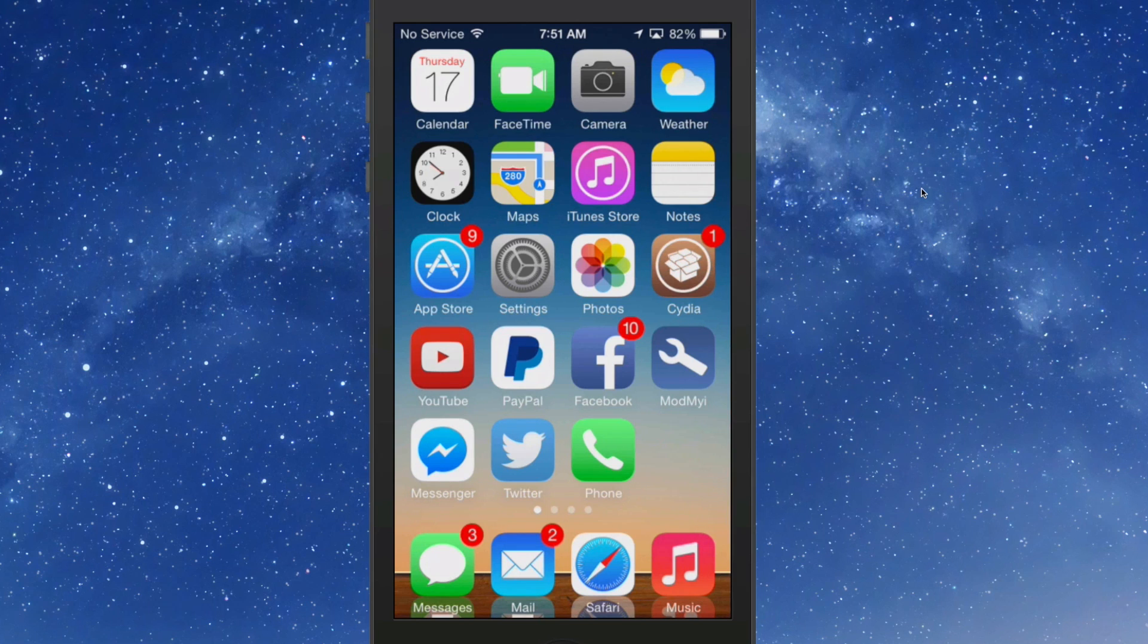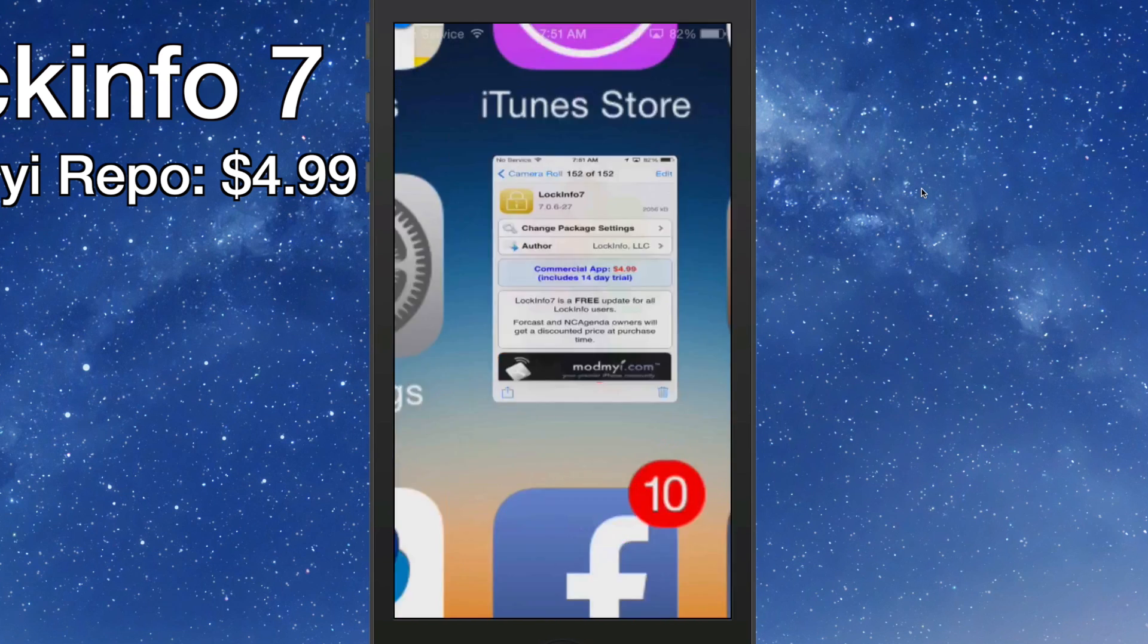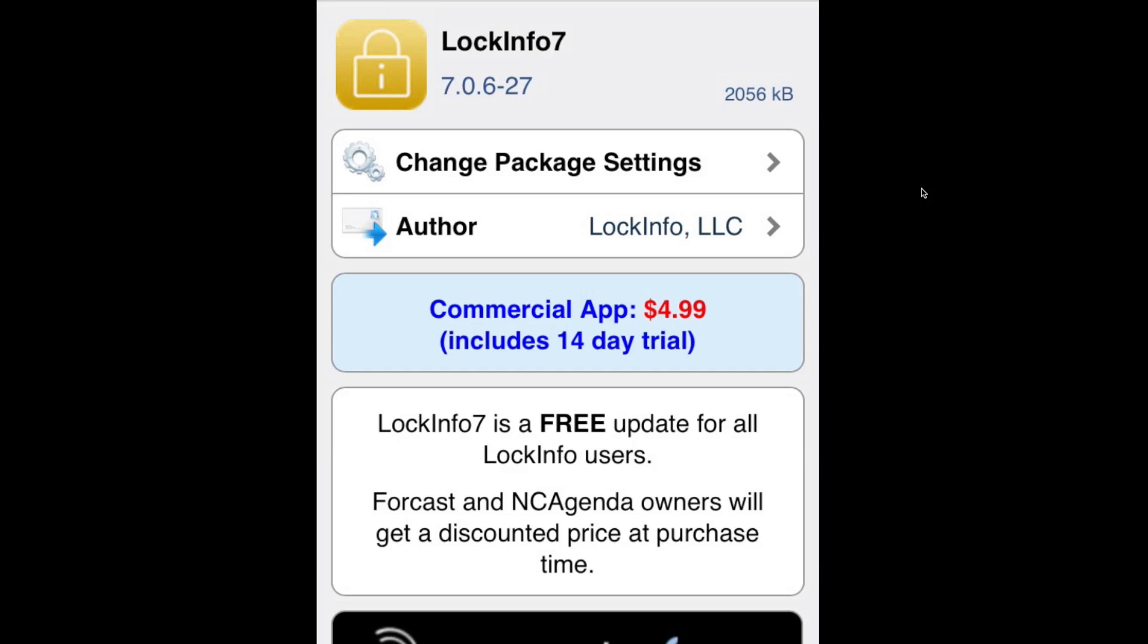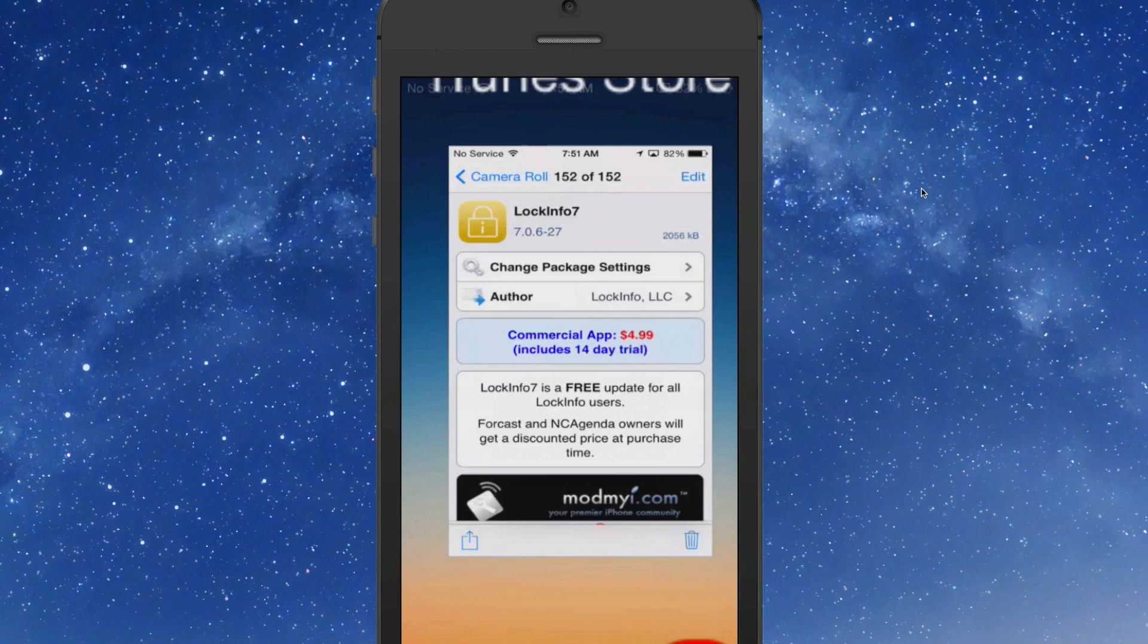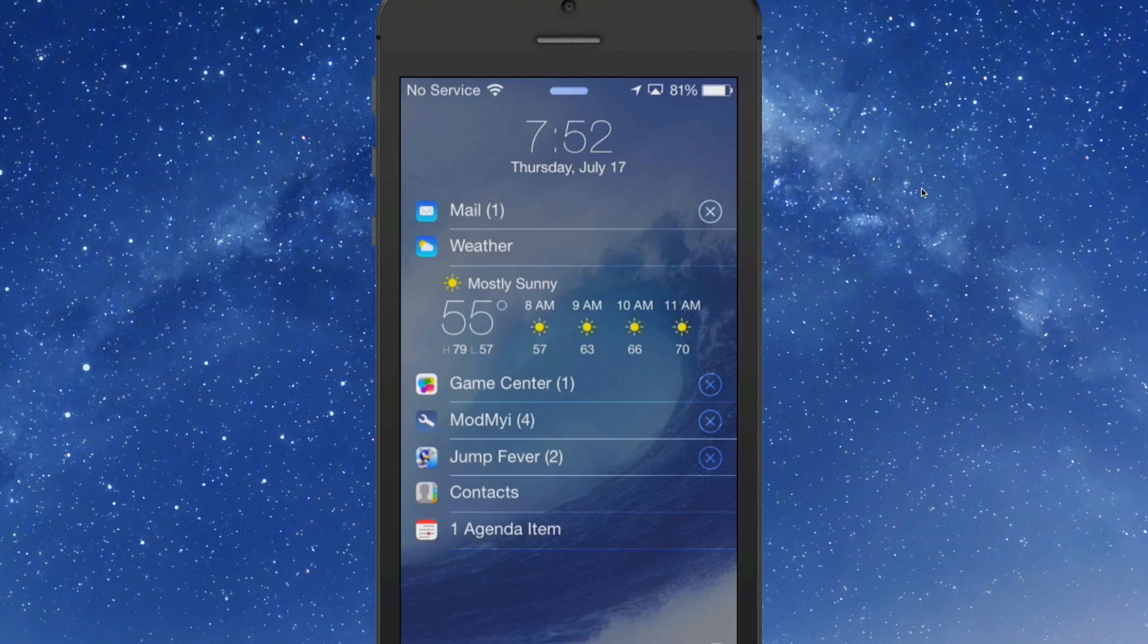The first one I'm going to share with you is called Lock Info 7, and you can get this in the MyMai repo for $4.99, but it comes with a free 14-day trial so you can try it before you buy it. Let's go ahead and check it out. I've already gone ahead and installed it, so let me show you exactly how it looks once it's installed.